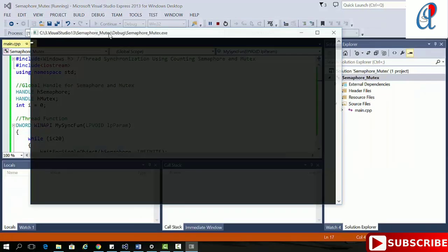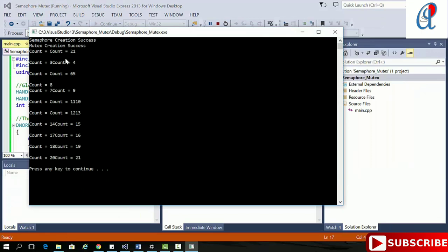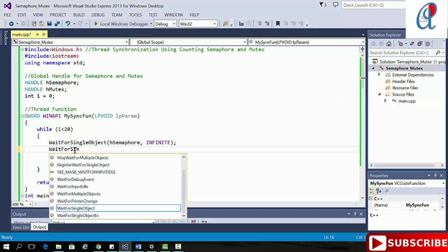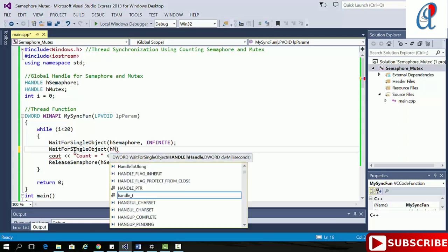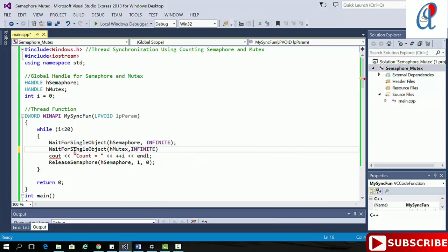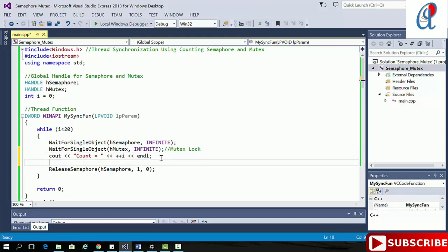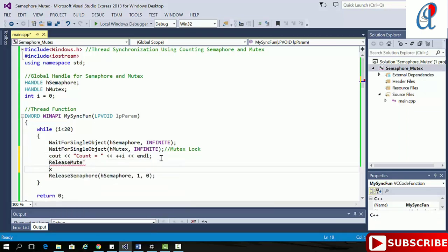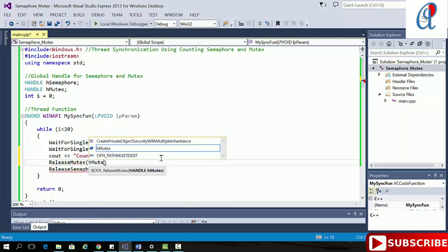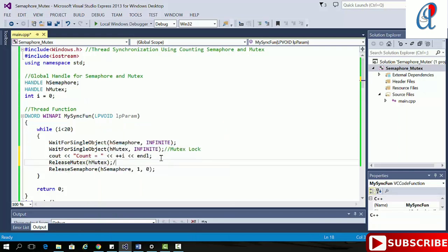Build succeeded. But you can see the synchronization is not proper. So what I'll do is add WaitForSingleObject with the mutex handle and INFINITE timeout as a mutex lock. After the critical section, I'll call ReleaseMutex with h_mutex as the mutex unlock. So let's try to run this program.